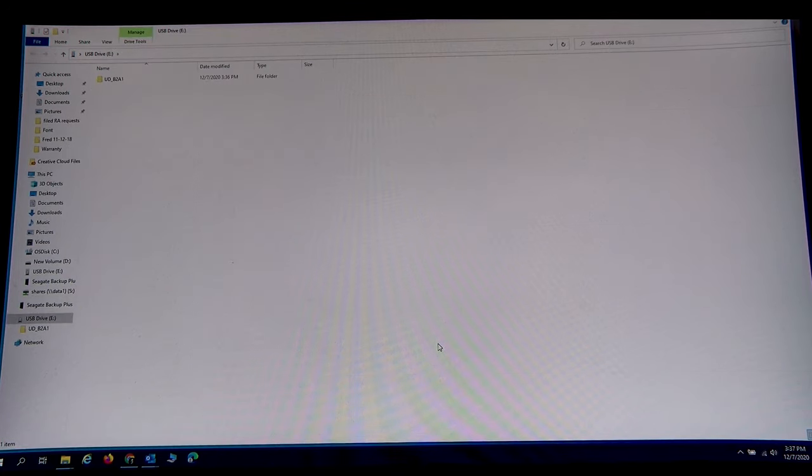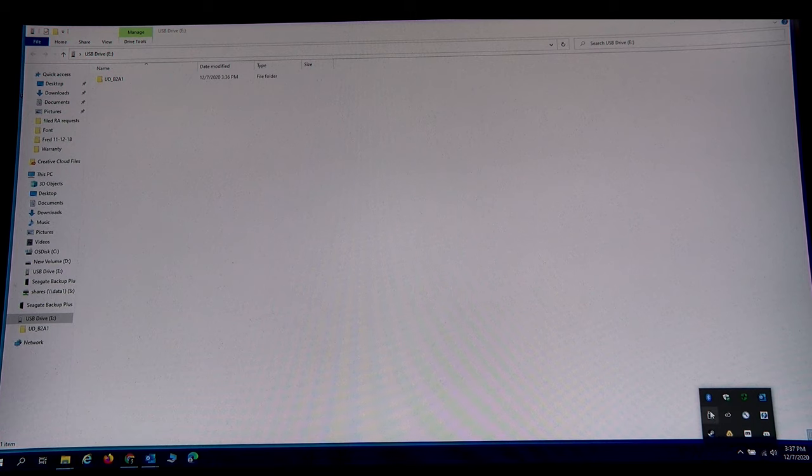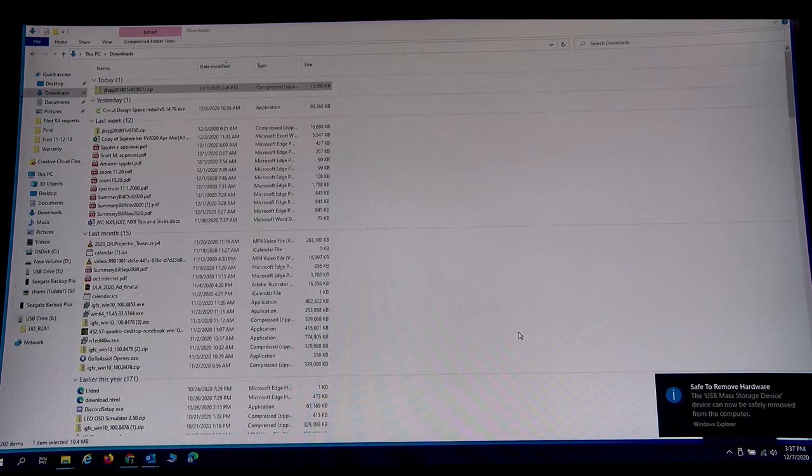We want to go into the USB drive, make sure our file UD_B2A1 is there. And there it is. And we want to make sure we eject the USB drive before pulling it out.